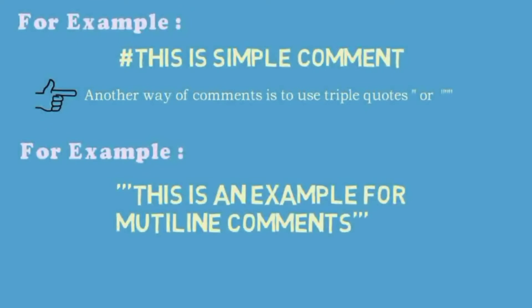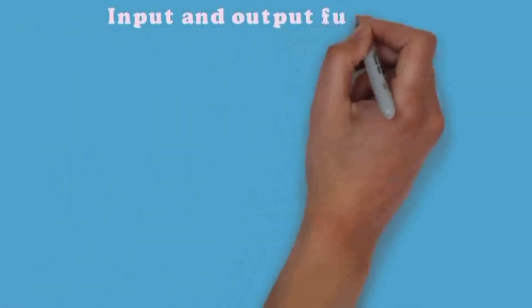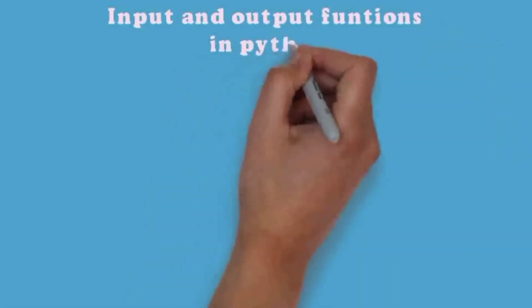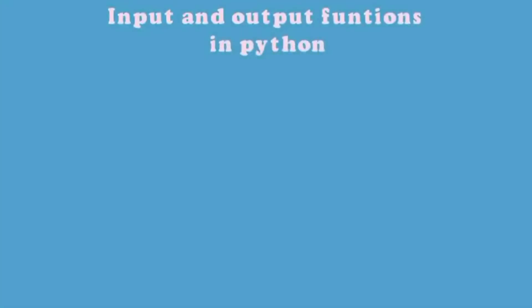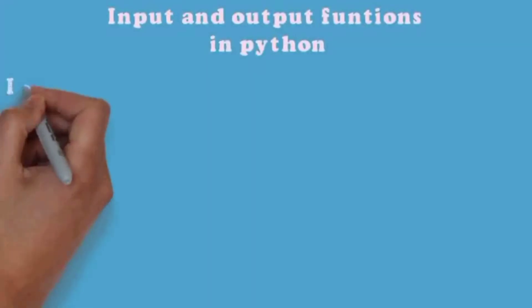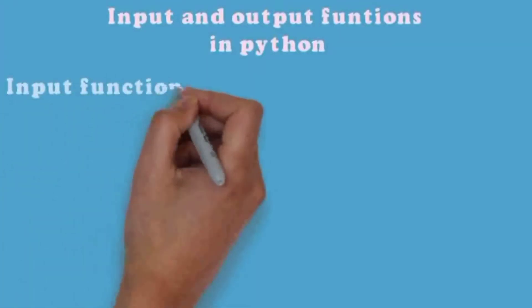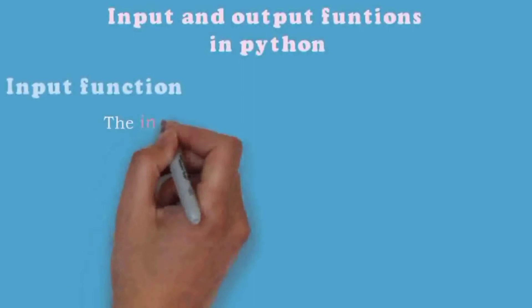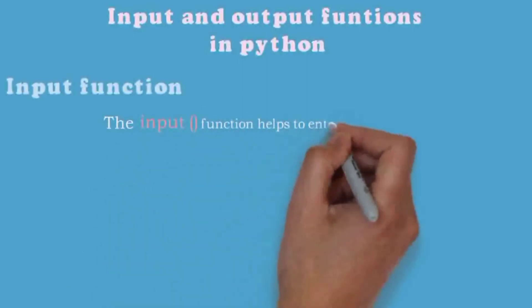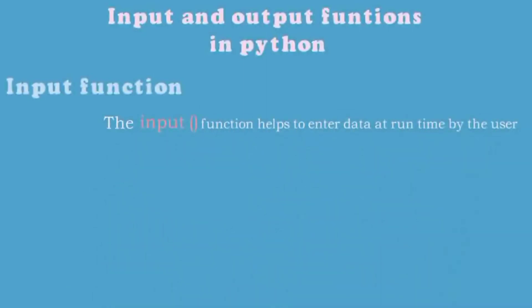Input and output functions in Python: A program needs to interact with the user to accomplish the desired task. This can be achieved by input and output functions. Input function: the input function helps to enter the data.